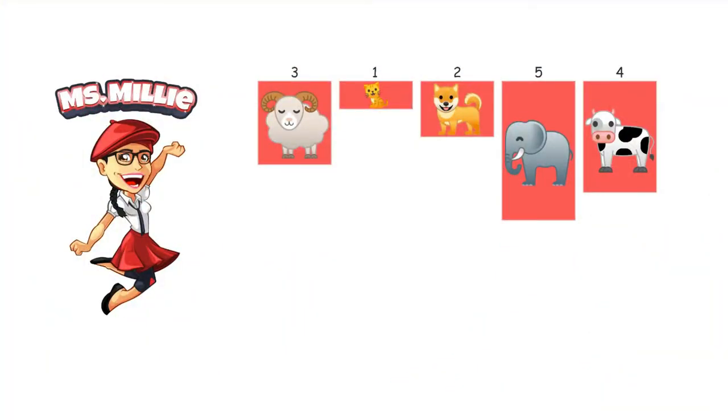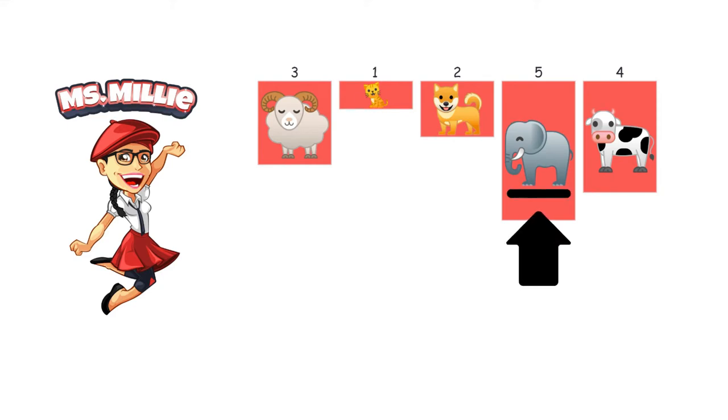Alright, let's do that again. This time a little slower. What's the largest animal that we have here? Yeah, it's the elephant!